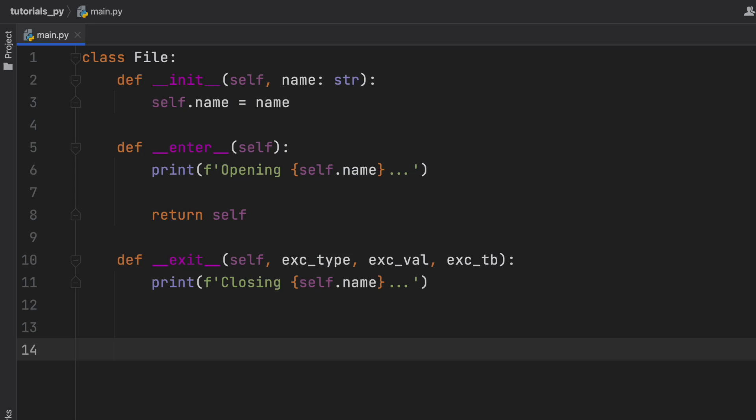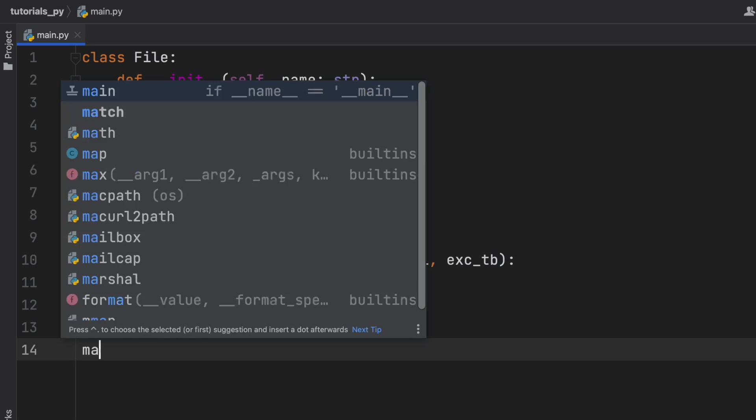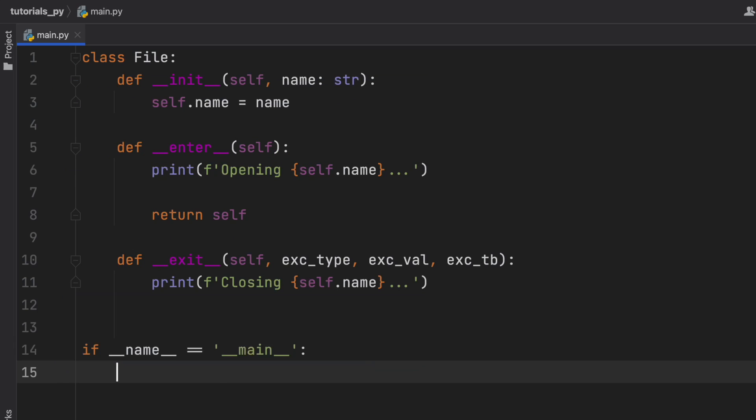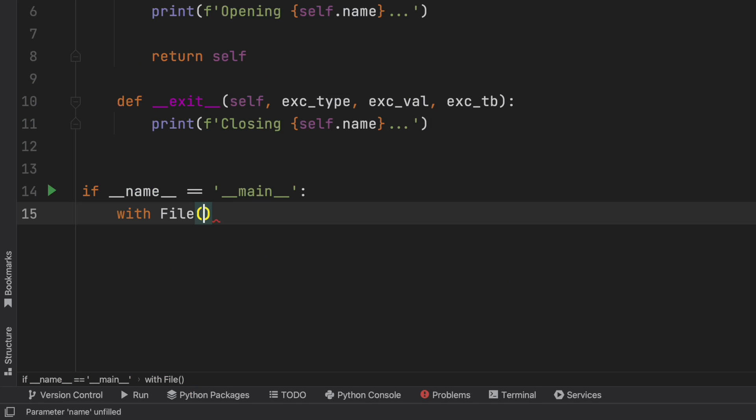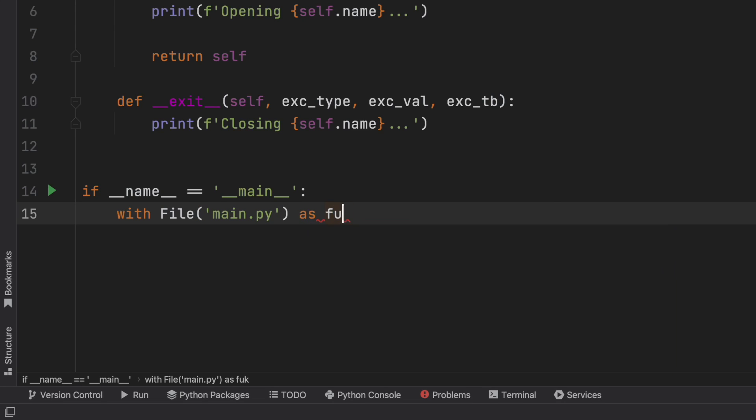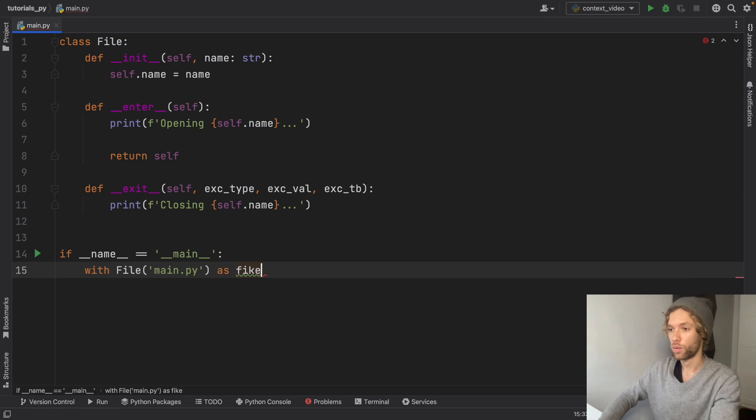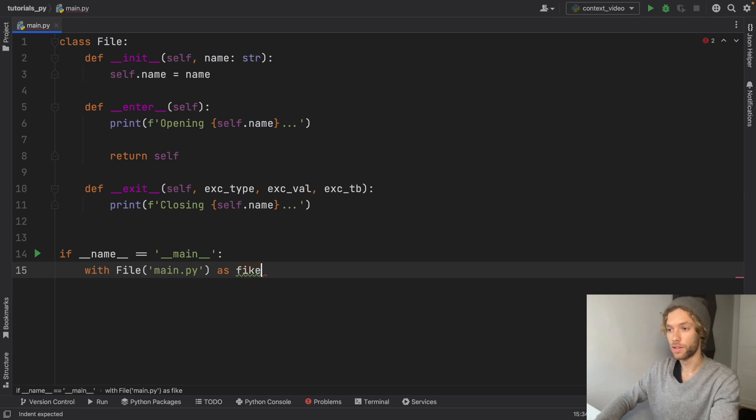Now that we've gone ahead and created the logic for our file, we can go ahead and create the if __name__ is equal to __main__ check. And here we can go ahead and say with File, and we're going to give that file a name which is just going to be main.py as file, we're going to open it.